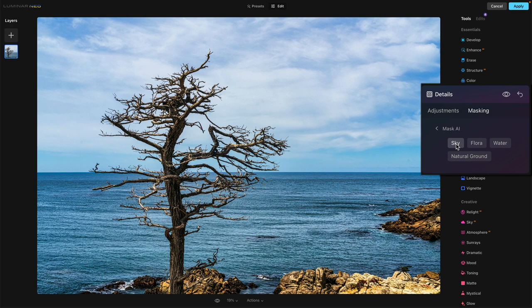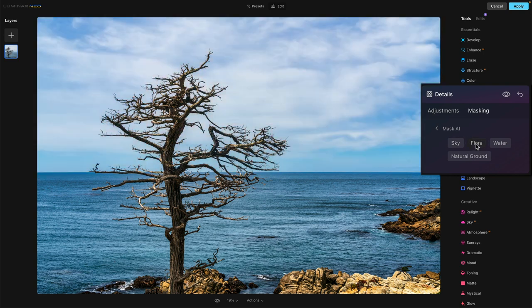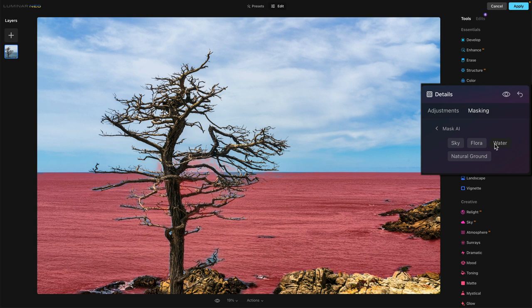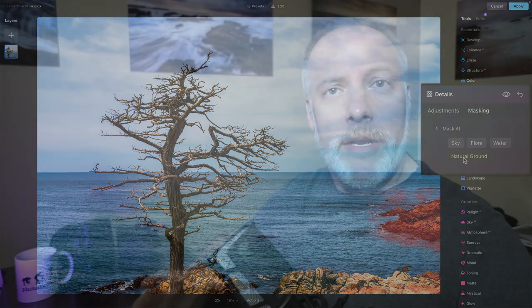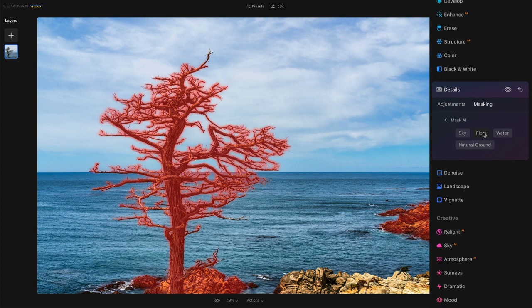For example, if I just click on sky, we can see — there it is — sky. We know Luminar's good at finding skies. Flora — that's probably my tree, plants and trees and so forth. It did pretty good, found some rocks which is interesting. Let's see how it did with water — pretty good. And then natural ground — it found that same rock and a little bit of the foreground. So it did pretty well.